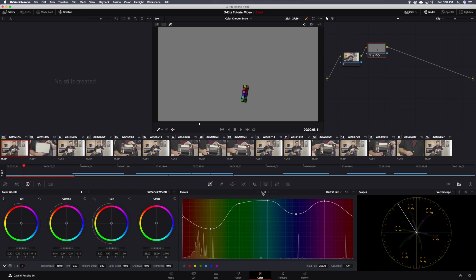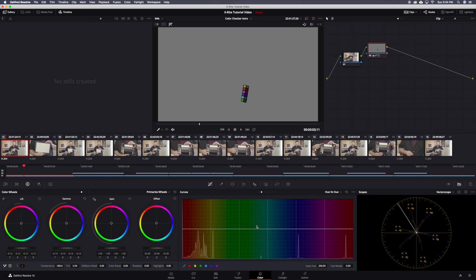Once those are all done we can move to the hue versus hue curve. These controls allow us to take these same isolated colors and make adjustments to the color itself as opposed to the saturation of those colors. We can see that some of our arms aren't quite lined up properly. The hue versus hue curve allows us to fix this.